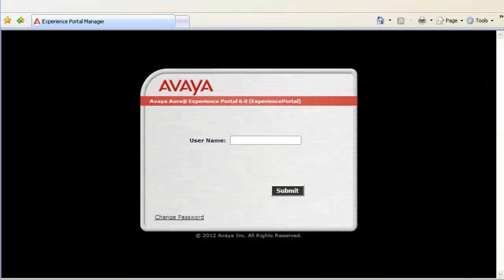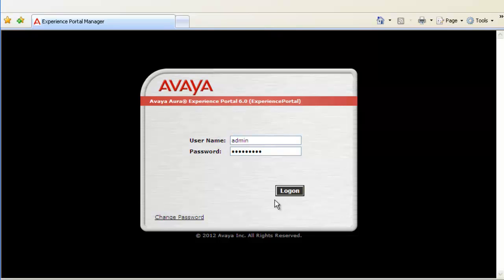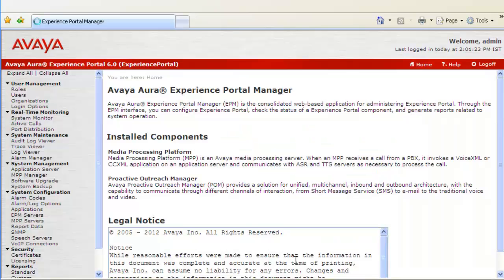Let us begin this exercise by logging into Experience Portal Manager's Web Administration Access. We will use username as admin and its respective password. Click on Log on. This is the homepage of Experience Portal Manager server.